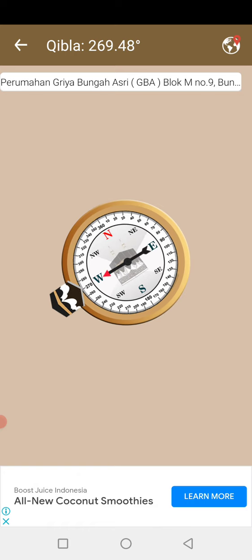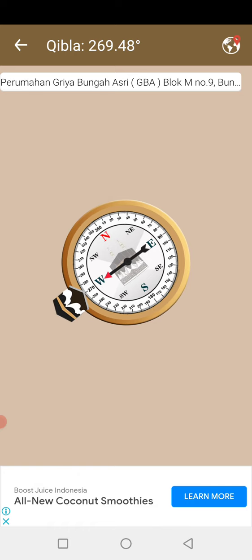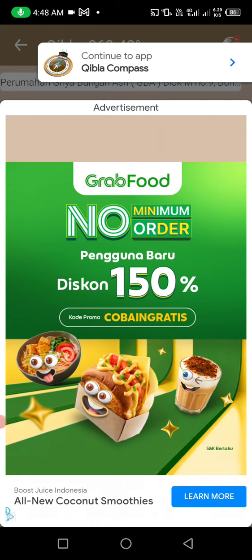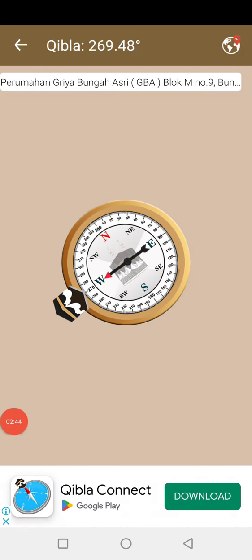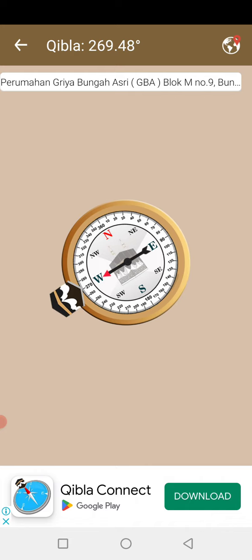In my opinion, this app is very useful. If you are Muslim, you must try it. If you don't know the Qibla direction, you can use this app to find it.